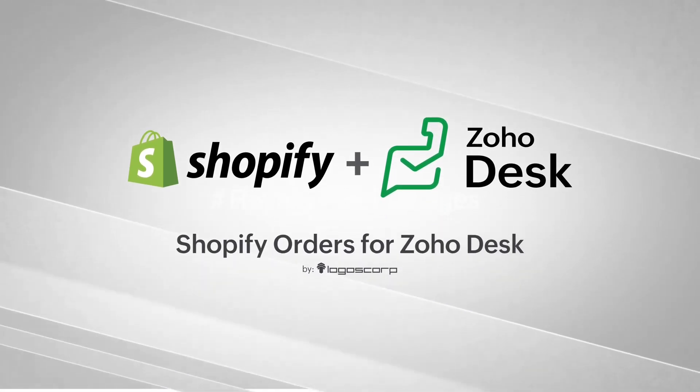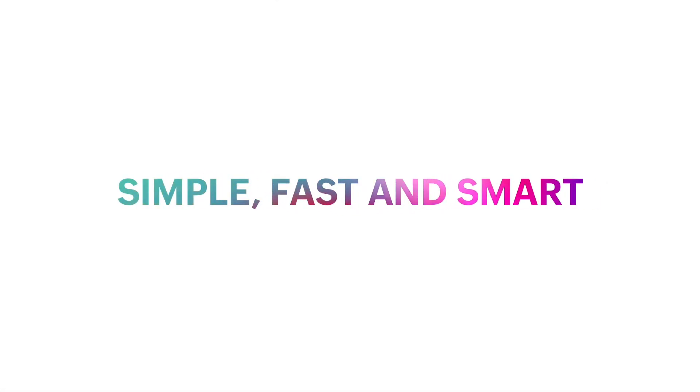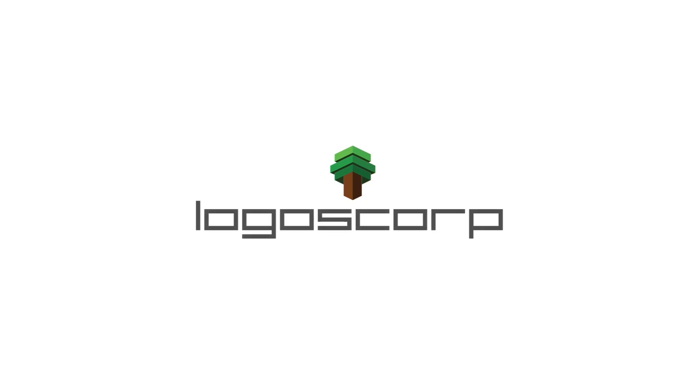Shopify Orders. A simple, fast, and smart plug-in. Developed by Logoscorp.